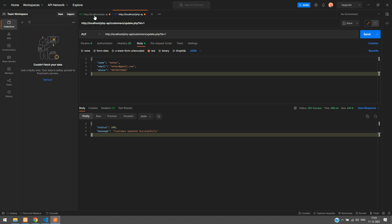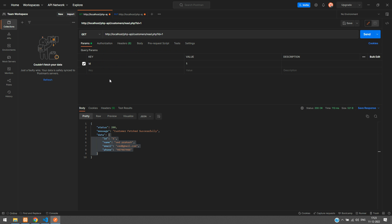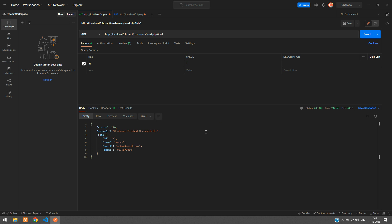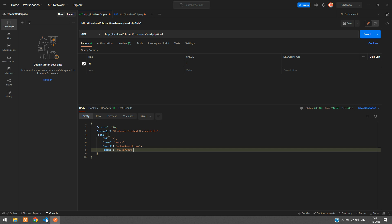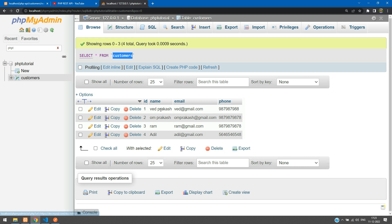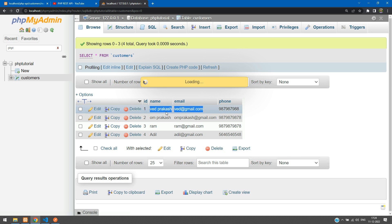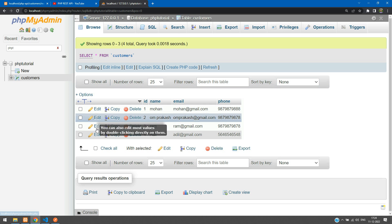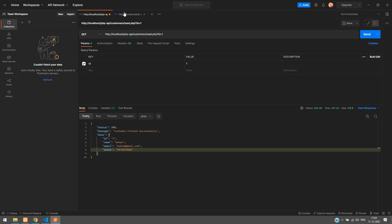Now let's verify that the record was actually updated. Go back to the previous Postman tab and fetch the data for ID 1 — 'customer fetched successfully'. Let me also confirm it from the database: you can see ID 1 previously had Prakash, and now it shows Mohan. The update is confirmed.